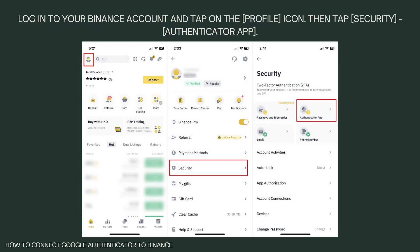These are the steps that you need to follow. First, log into your Binance account and tap on the profile icon, then tap Security, then Authenticator App. Now click on Security and select Authenticator App.